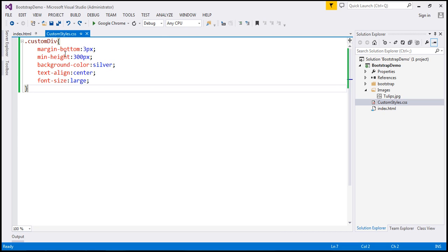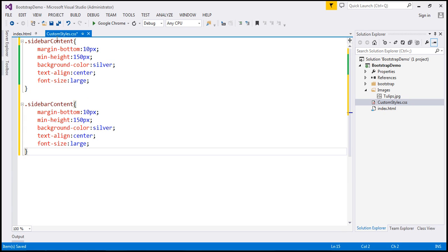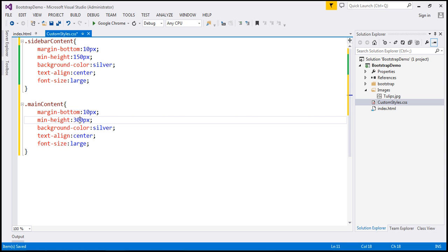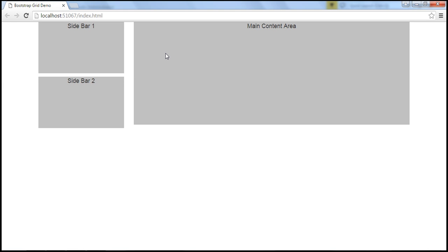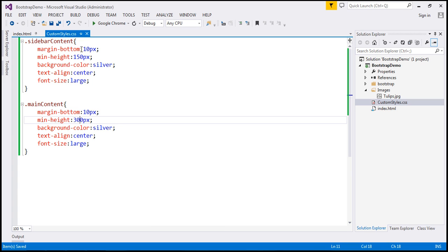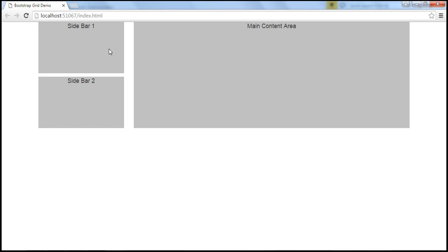Within our custom styles.css I'm going to change margin bottom to 10 pixels and height to 150 pixels, and change the name of this class to sidebar content. I'll make a copy of this and change the name of the class to main content, where we want the min height to be 300 pixels. Let's save the changes and reload the page. Notice now the styles are applied. But we have a small problem — the height of the main content area is not the same as our sidebar, because of the additional 10 pixels of margin bottom. So let's increase the minimum height of the main content area by 10 more pixels. When we reload the page the height of the main content area is now the same as the height of our sidebar.